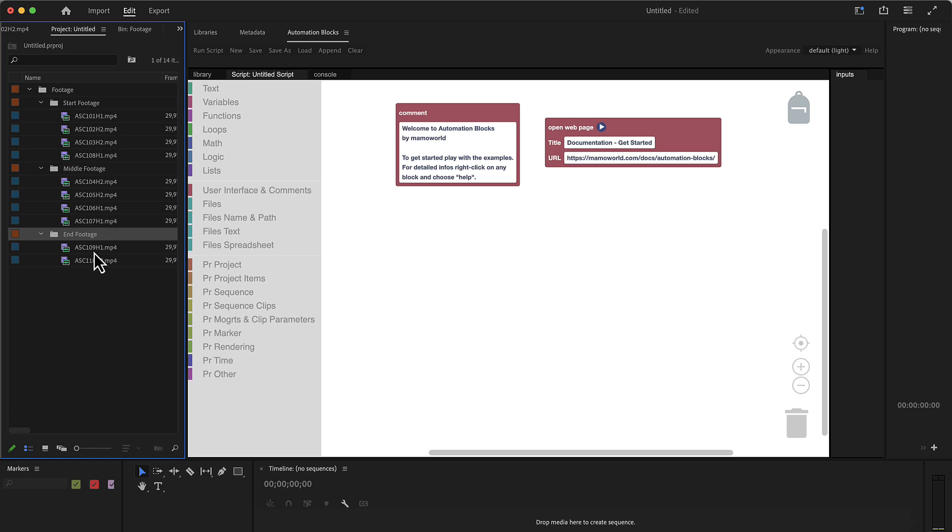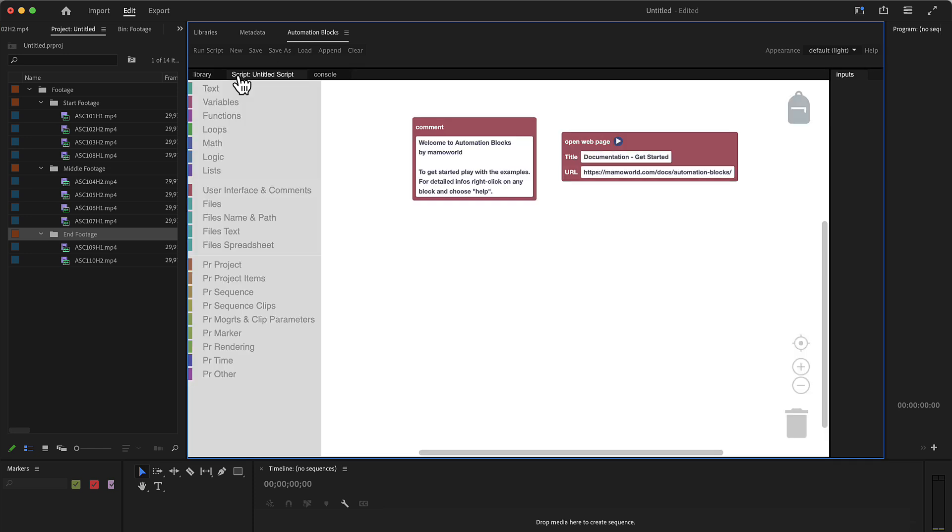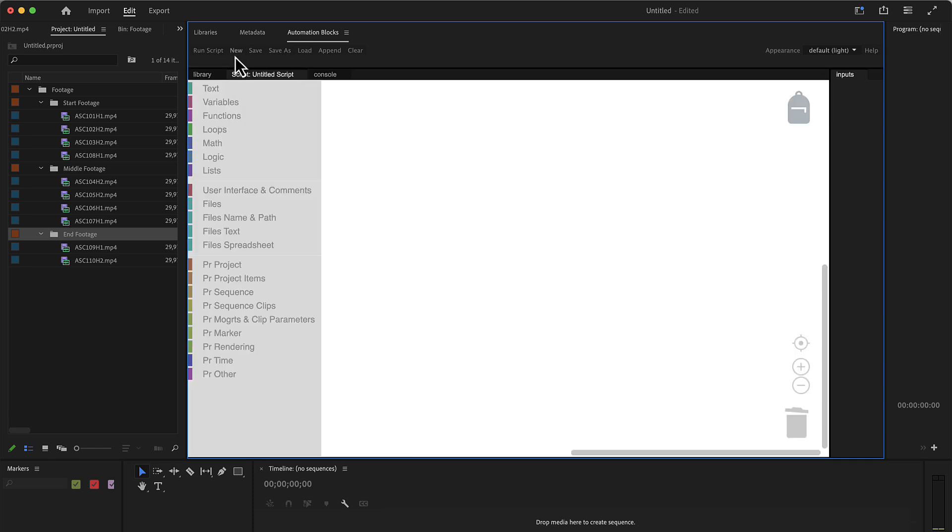So in automation blocks I am here in the script tab and click on new to create a new script. And we want to loop over those items here.